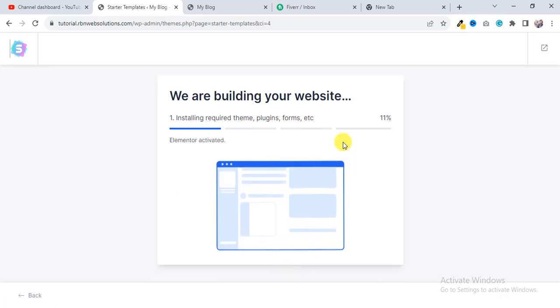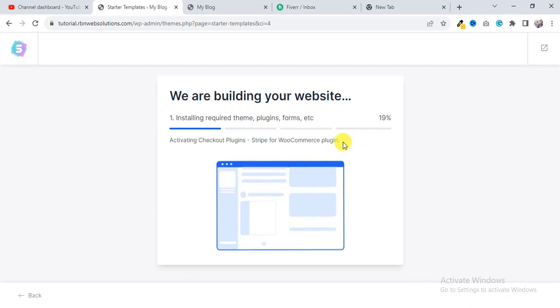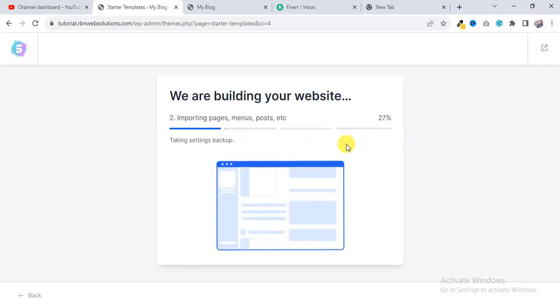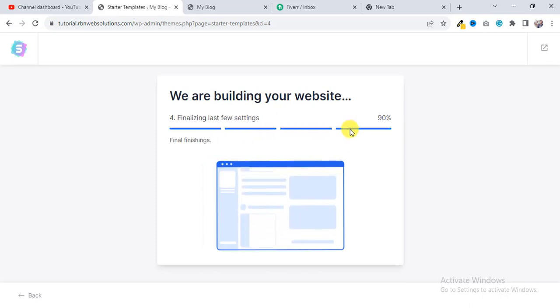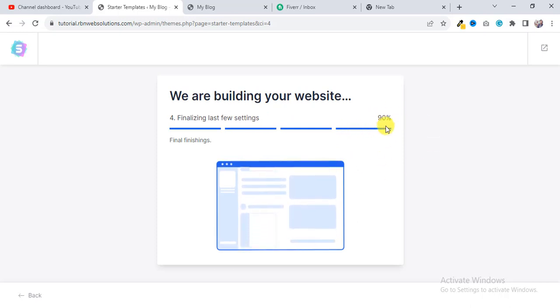Then it may take some moments, not much time, but a little moment it will take to complete it. And now you can see it's almost 100%.